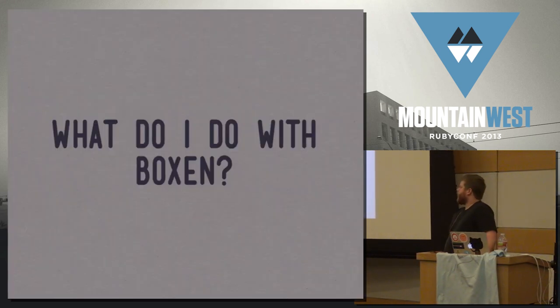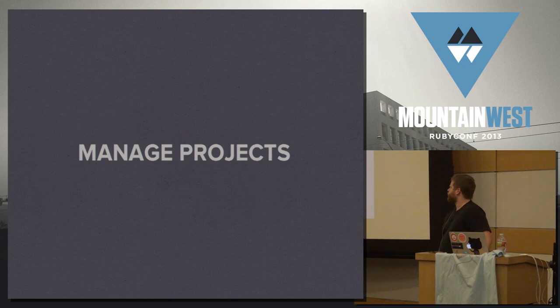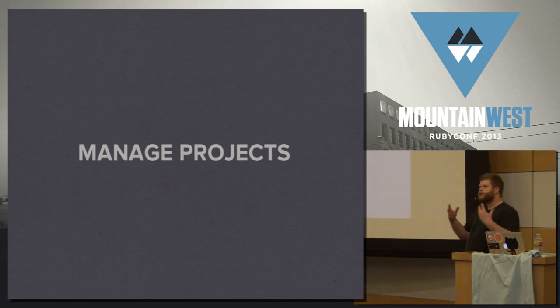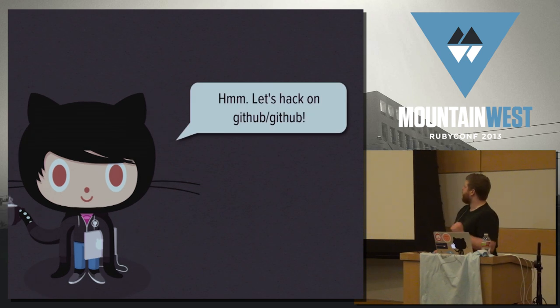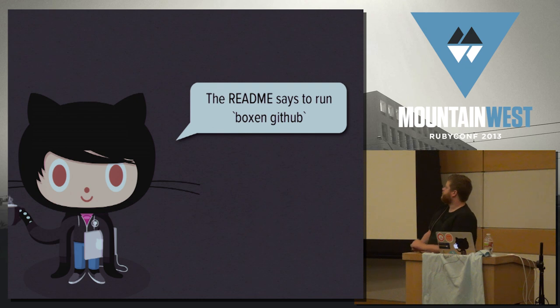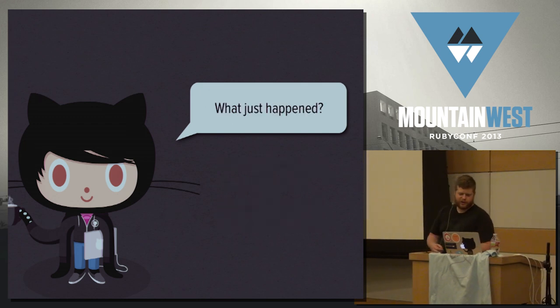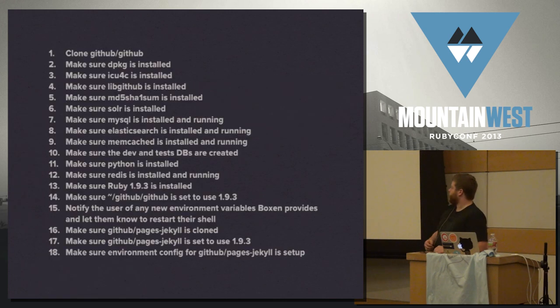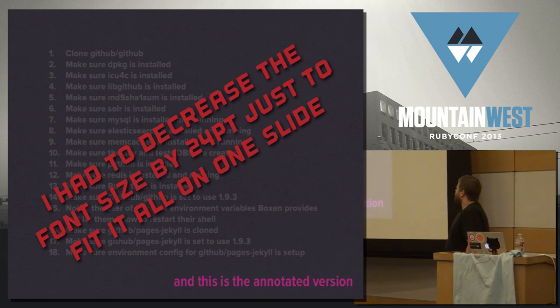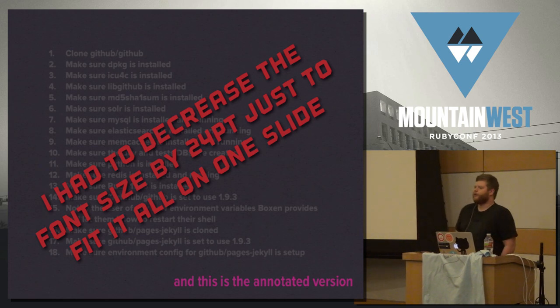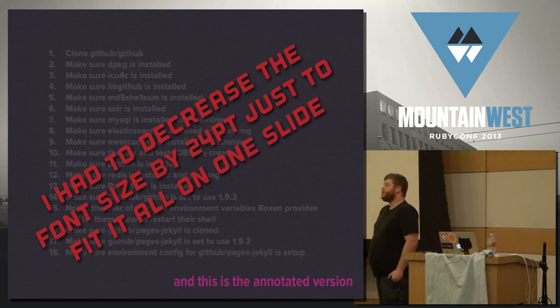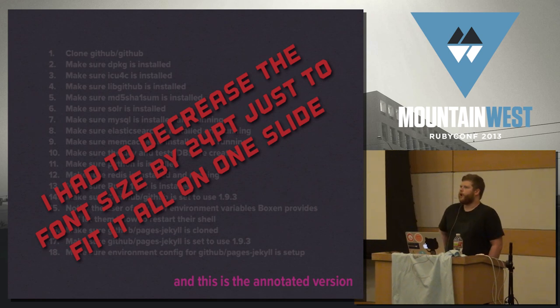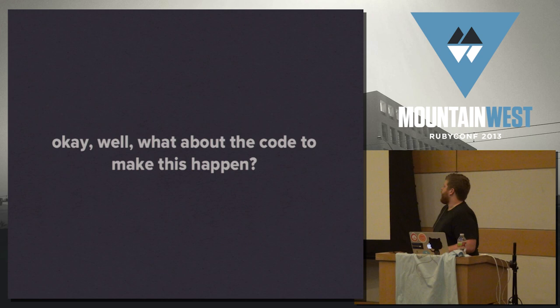So what do you do with it once you have it in your organization, right? This is where it gets really fun. So one of the first things we started to do with Boxing as we were developing it is using it to manage projects, not just managing services, but actual projects at a higher level. And what that looks like is we again have our developer, and they're like, oh, man, I want to hack on GitHub.com. So the readme says to set it up, I run Boxing GitHub. Well, that's pretty cool. And then maybe it's doing stuff, puppets spinning out some logs. And they're like, well, what just happened? It turns out it's a lot of stuff. So much stuff, in fact, I had to decrease the font size 24 points to fit it on one freaking slide. Long story short, they don't have to think about it. And that's the idea, right? They shouldn't care about what version of Solr is installed. That's a concern for operations and systems because it should be the same version as is in production, right? They shouldn't care about what specific patch level of 193. Again, that's passed down from production. This manages all of that.